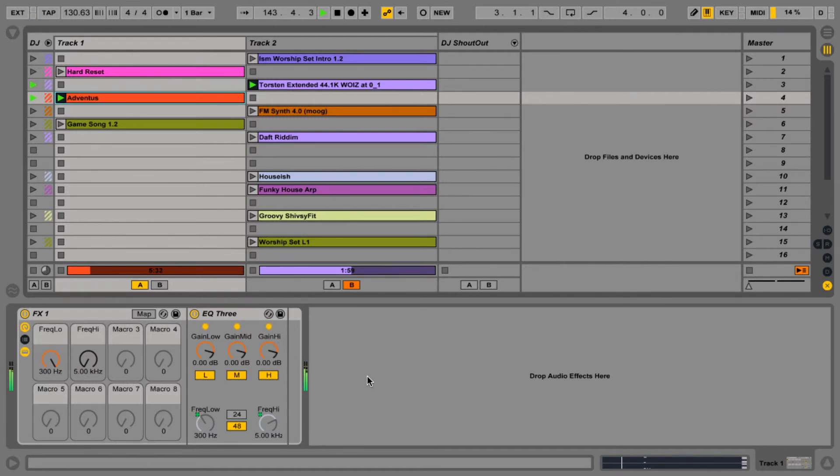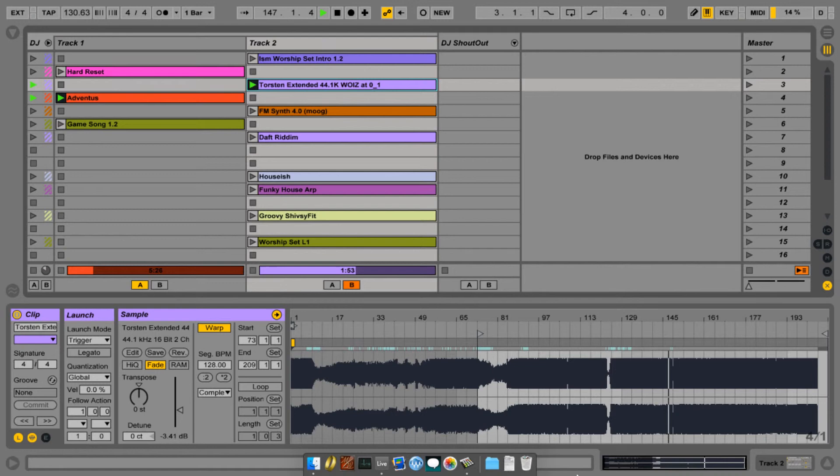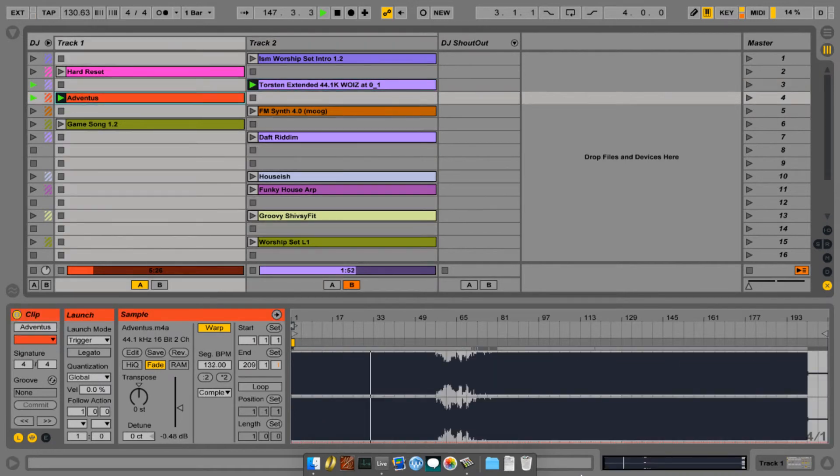If I want to see what's going on in track 1, or track 2, either one, again, I can use those dedicated buttons.